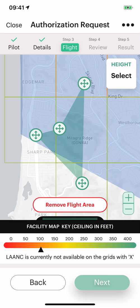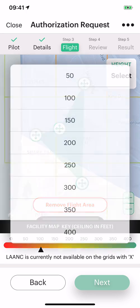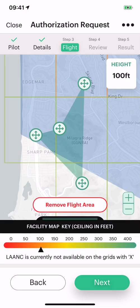Last, we'll select the height. If you needed to fly higher than 100 feet, you can — that just won't be an automatic approval. It is eligible for further coordination. Because we do have 100 feet, let's select that.